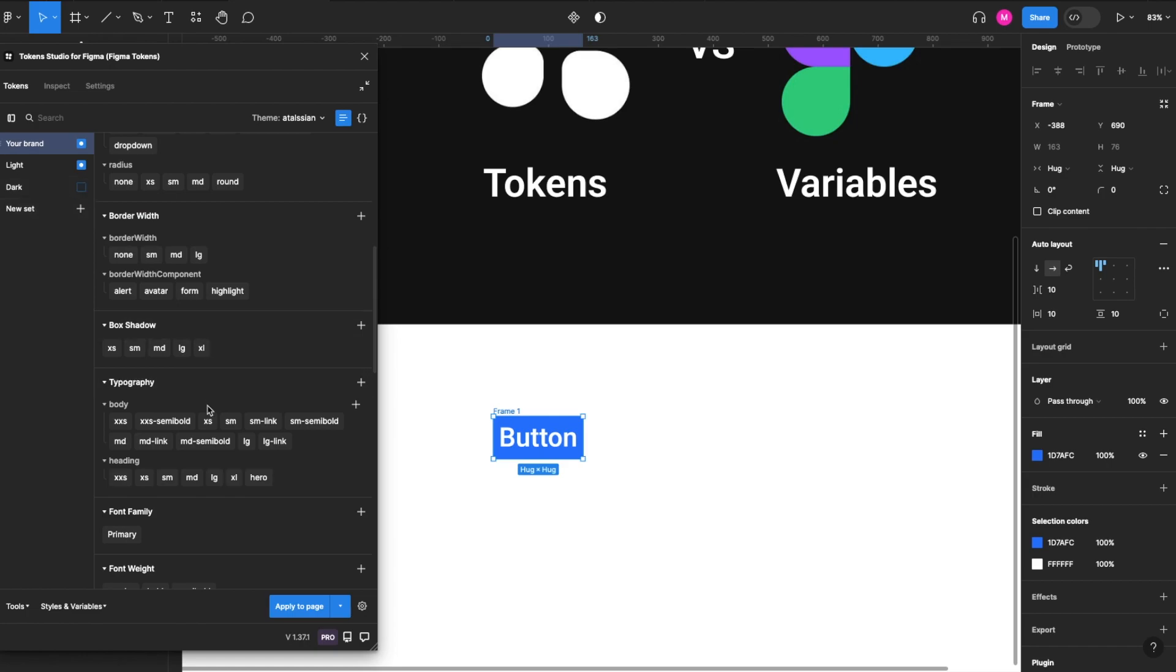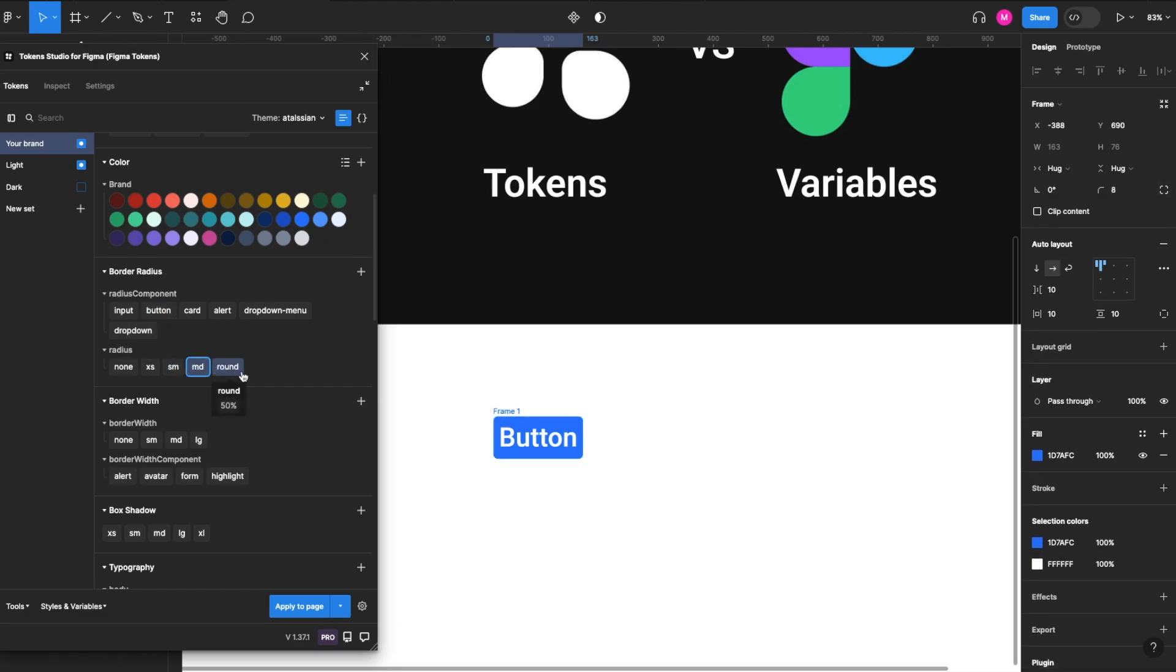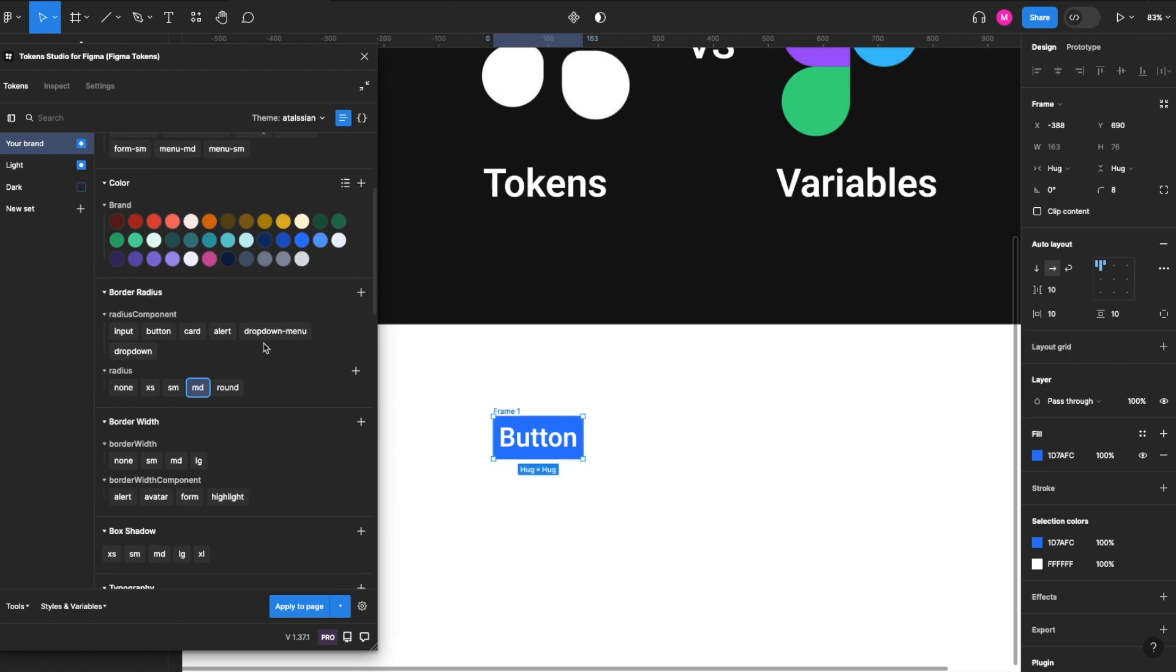The next thing we're going to do is access some additional tokens, so we select our brand. We can put a corner radius on this, either specific to a component like a button, or we can select some of our native scales, whether we want to apply medium or round.